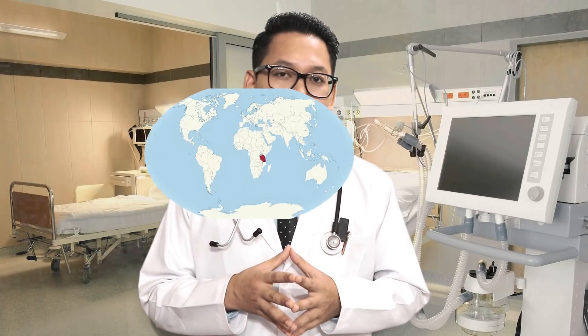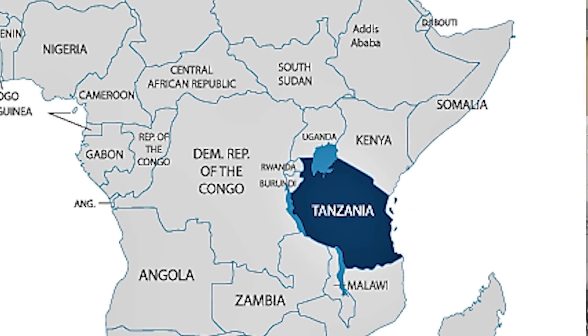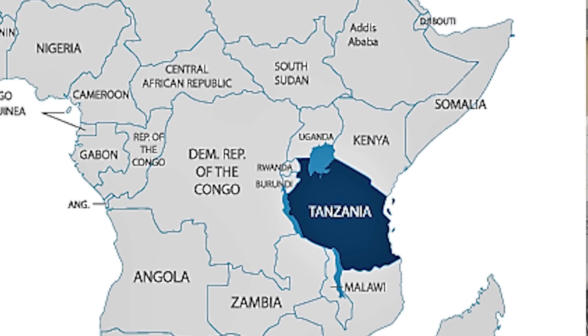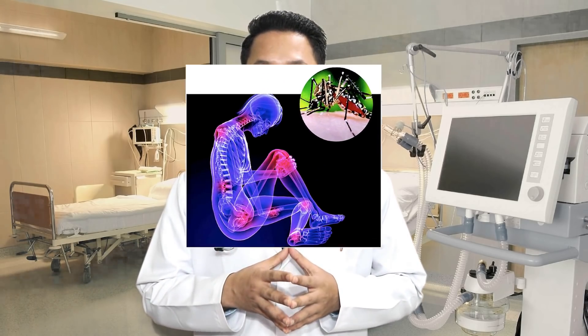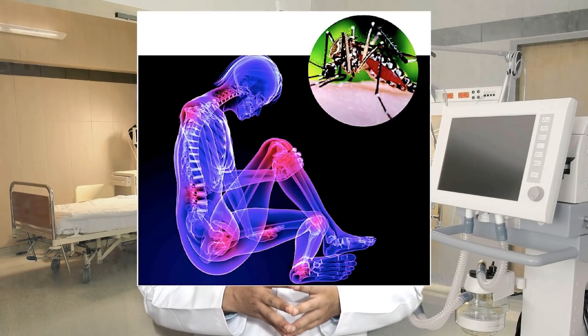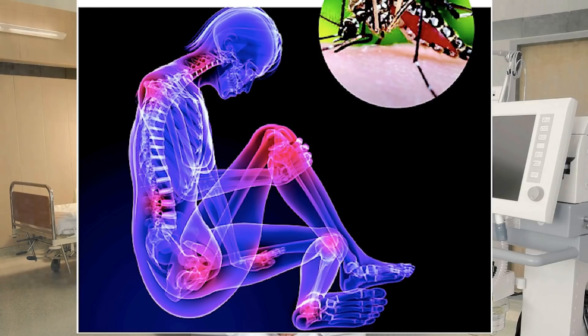Today I'm going to talk about Chikungunya, which is also quite prevalent these days along with Dengue. Chikungunya is a viral disease first described during an outbreak in Tanzania in 1952. The name Chikungunya is derived from a word in the Chimakonde language which means 'to become contorted', describing the stooped appearance of sufferers with joint pain.